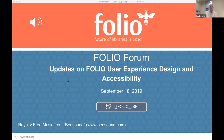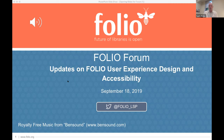Our speakers today are Philip Jacobson, founder of Samhong and the lead user experience designer of FOLIO, and Beth German, the convener of the FOLIO Accessibility SIG and the service design librarian at Texas A&M University. I'll turn it over to you, Beth.